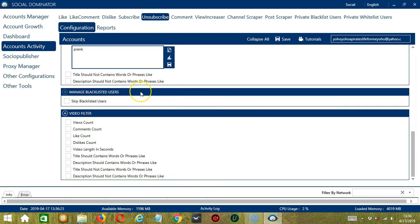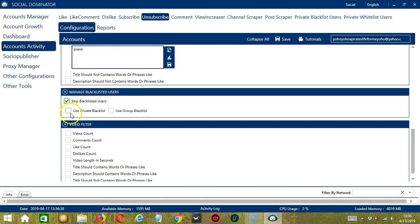Next we have Manage Blacklisted Users. Blacklisted users are the YouTube accounts you do not want Socinator to interact with. Socinator will not unsubscribe to blacklisted users when this box is checked. This can either be a private blacklist which belongs to a specific YouTube account, or a group blacklist which is shared between all the accounts you add.